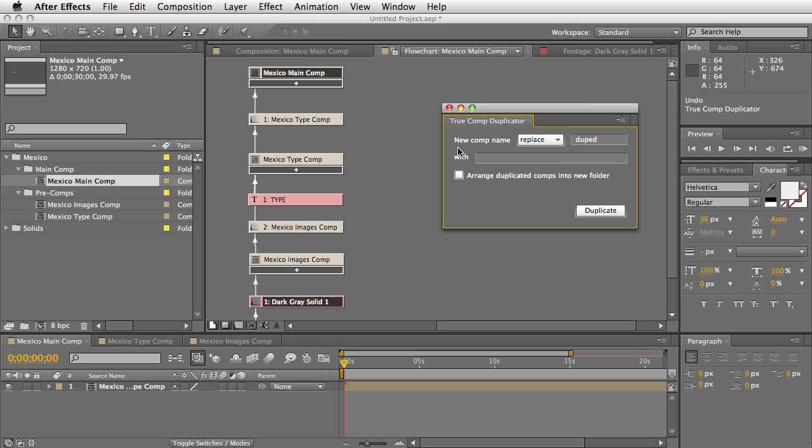Because now, for example, if my new version of this is going to be Brazil, I would say the new comp name, I would replace the word Mexico with the word Brazil. And I'm also going to arrange the duplicated comps into a new folder.